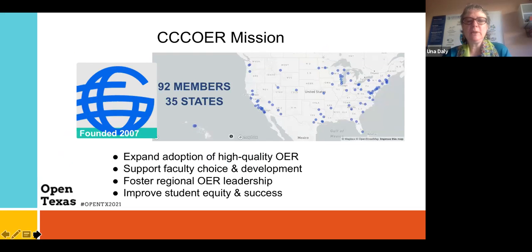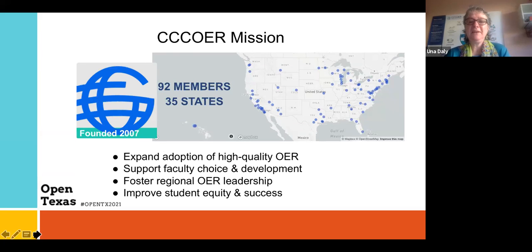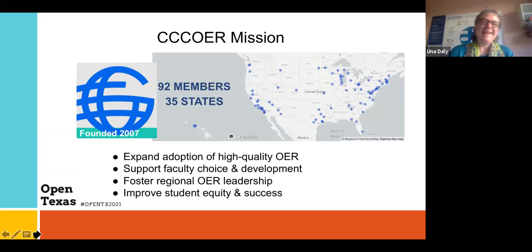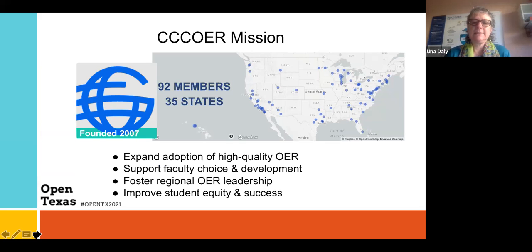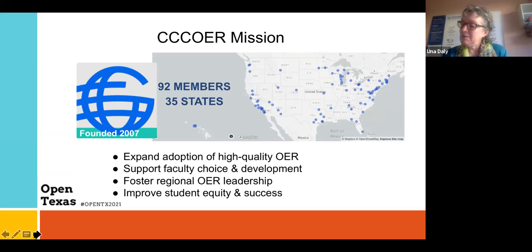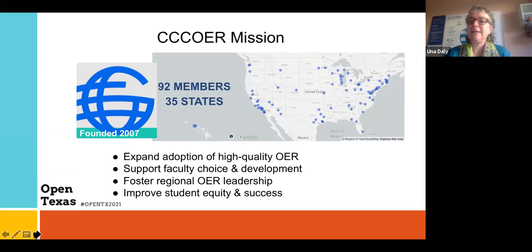I wanted to tell you a little bit about CCC OER. We were founded in 2007. We're a national organization with member colleges around the country. We just got a new member college from Alberta, Canada. We're part of a larger organization that has members in 40 countries around the world — it's really about open education writ large. I'm thrilled to have nine colleges who are members of CCC OER right here in Texas.